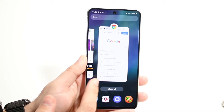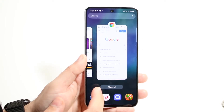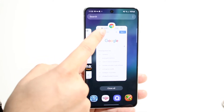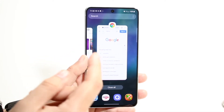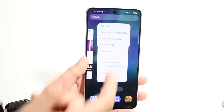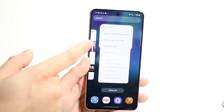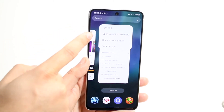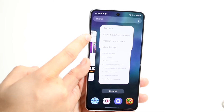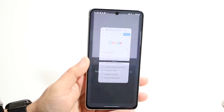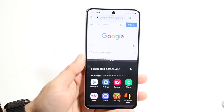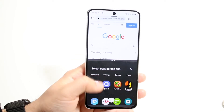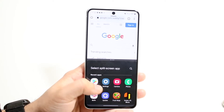Let's say I want to have Google Chrome and Play Store on top of each other and split screen it. What you want to do is click on the Google Chrome icon — that app icon on top of the page. Click right here, and you'll see a couple of different options, including open in split screen view. Click on that, and the application will go on top, and now you can choose the other application that you want.